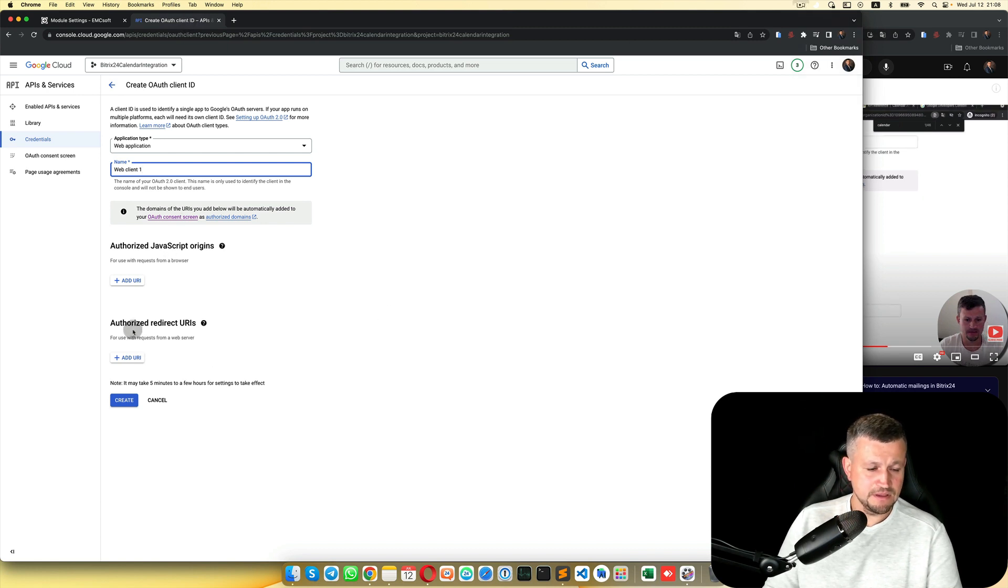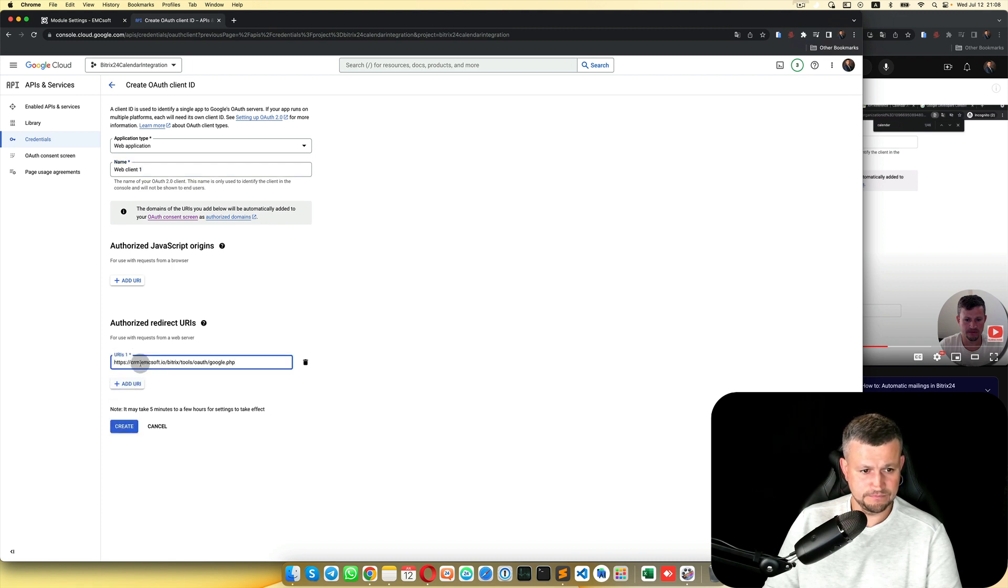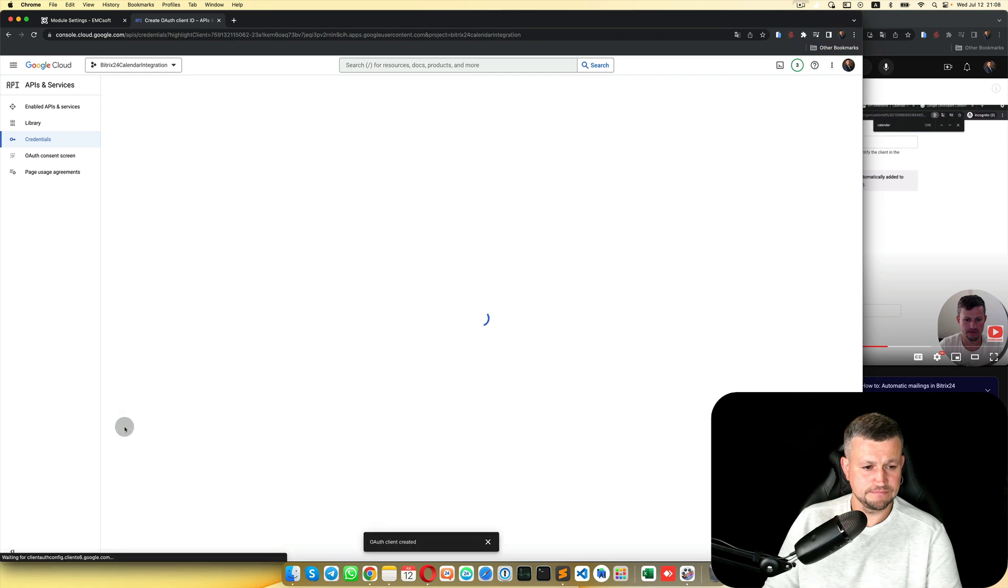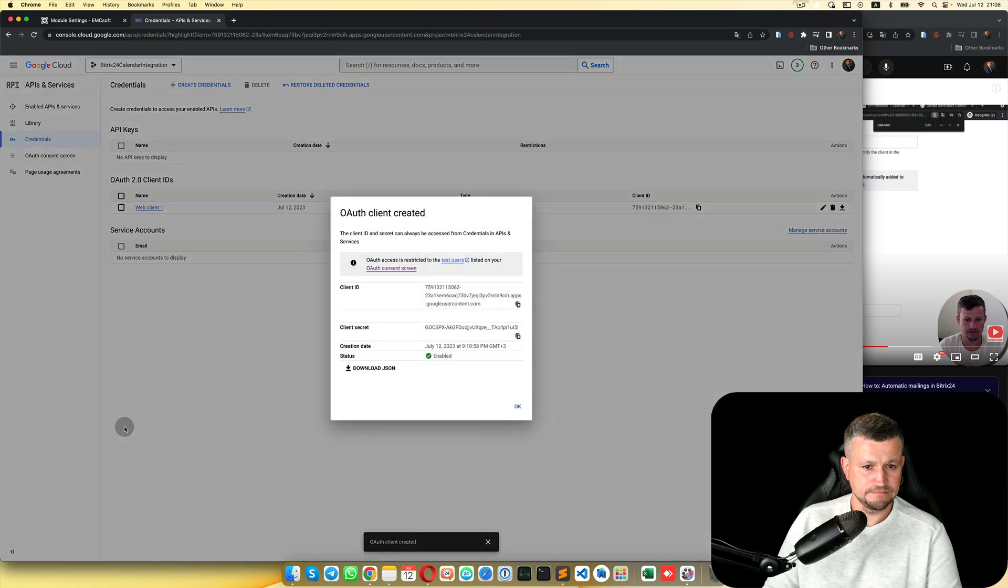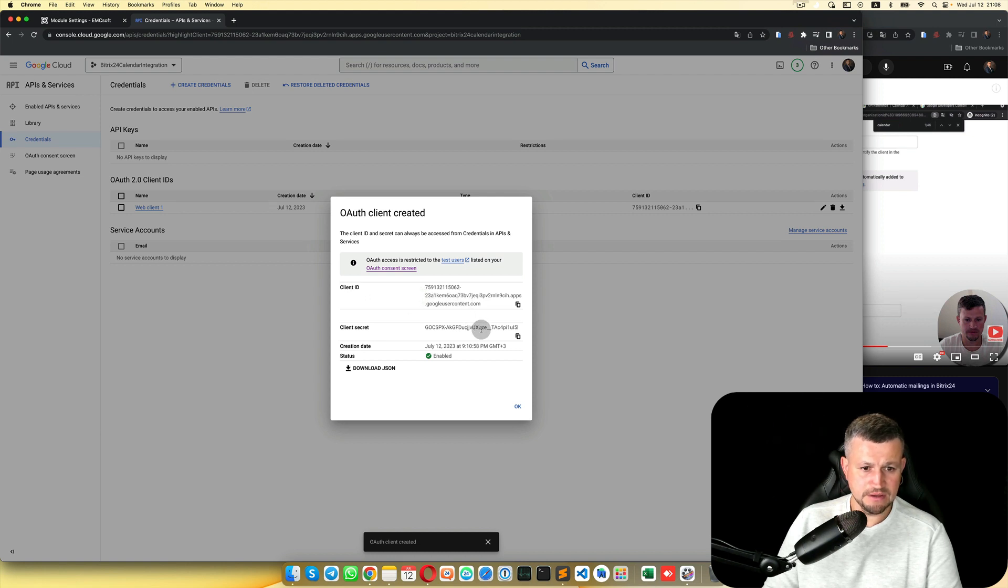Then click Authorized Redirect URIs, paste it, and Create. You will generate a Client ID and Client Secret.